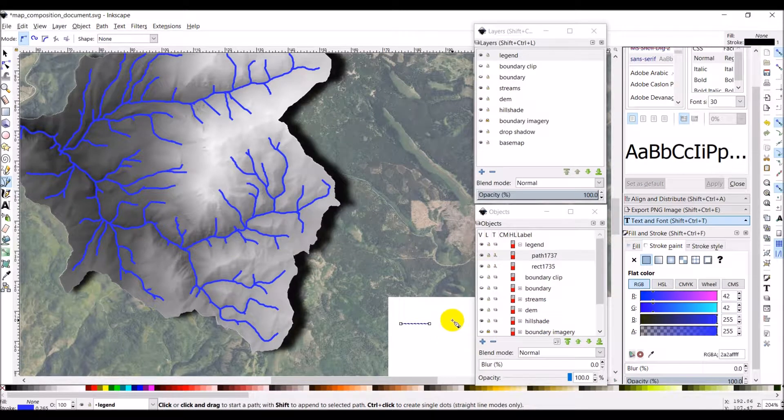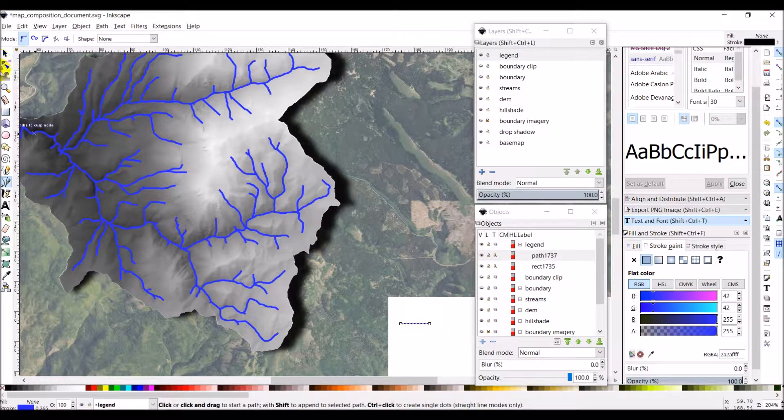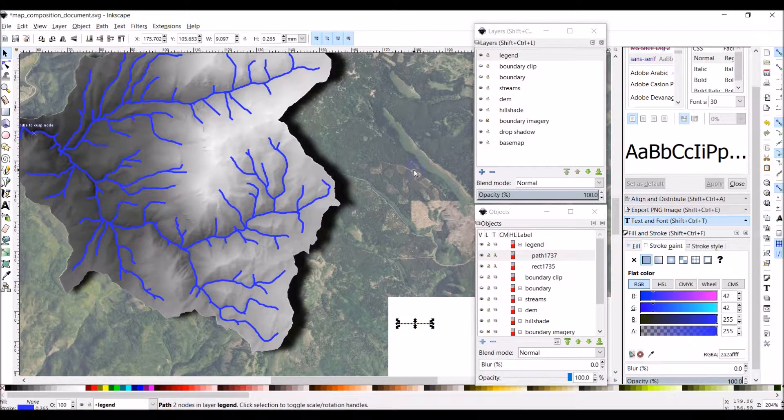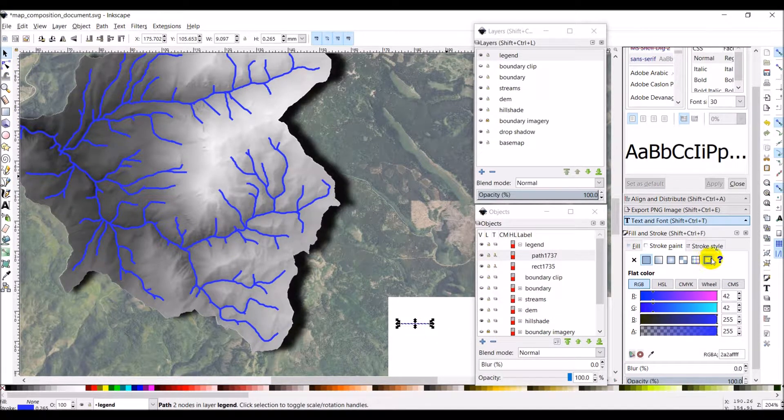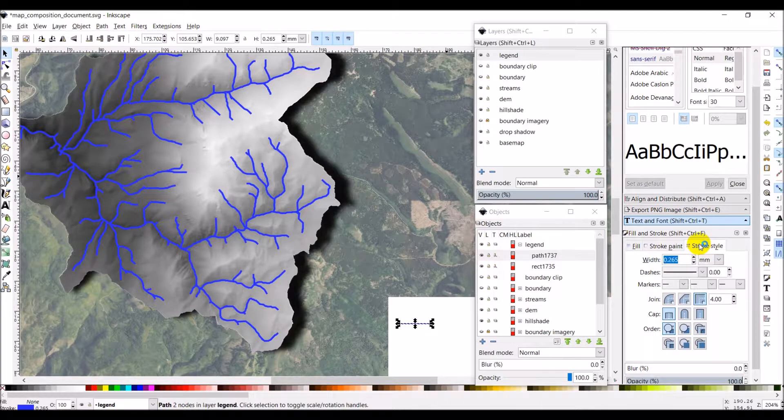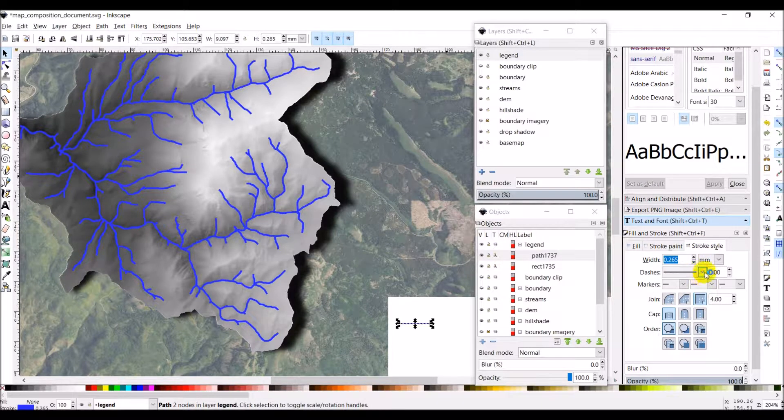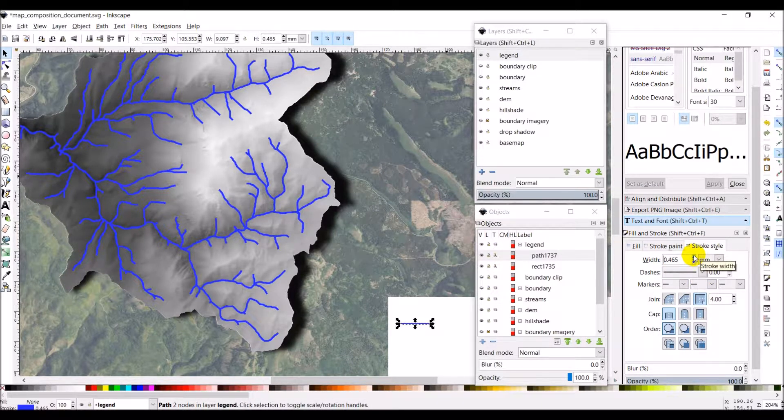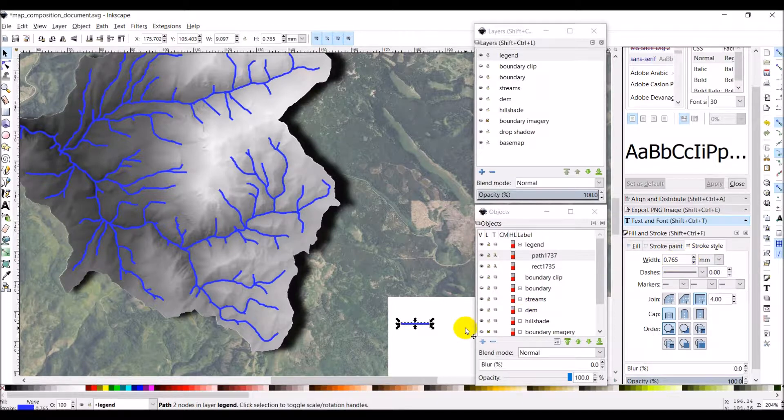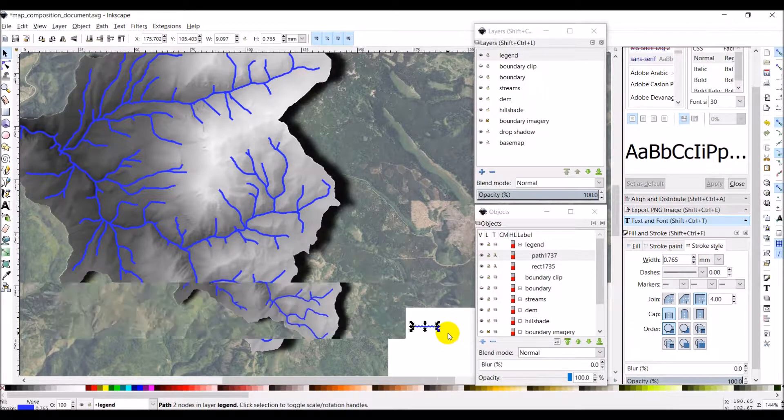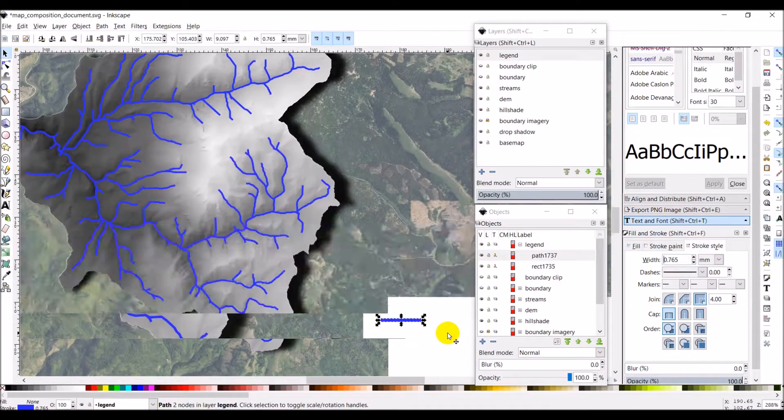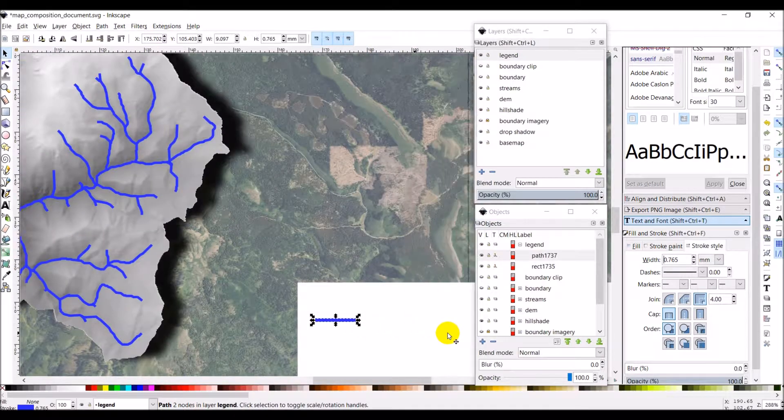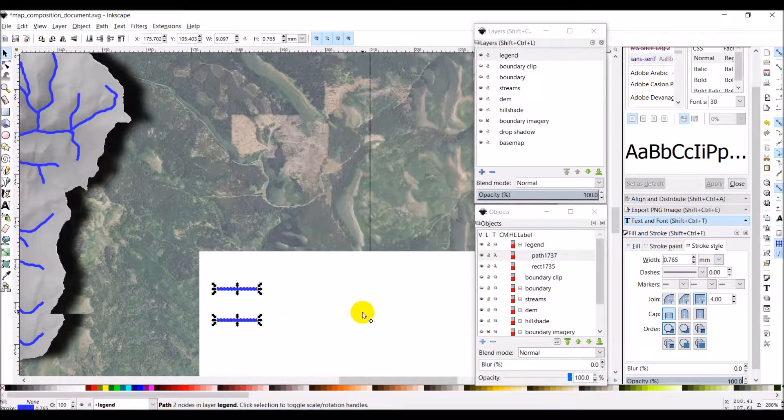Zoom back out. You can see I have this selected. Let's go back over and change the stroke style a little bit. Let's make that a little wider so it matches. I'd like my legend to be easily seen. So we can do it about like that.